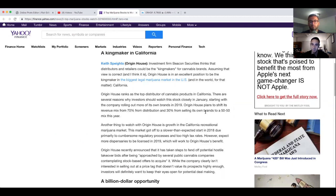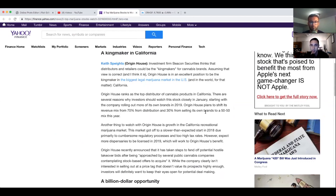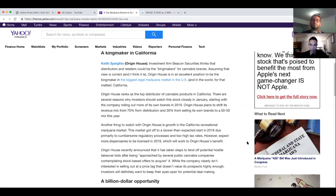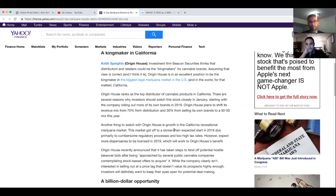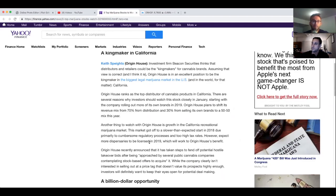Origin House recently announced that it had taken steps to fend off potential hostile takeover bids after being approached by several public cannabis companies contemplating stock based offers to acquire it. While the company clearly isn't interested in selling out at a price tag that doesn't value its prospects highly enough, investors will definitely want to keep their eyes open for potential deal making. Honestly those hostile takeovers, that hostile takeover for Aphria, it really helped them out. It really shot up after Green Growth wanted to do that hostile takeover.